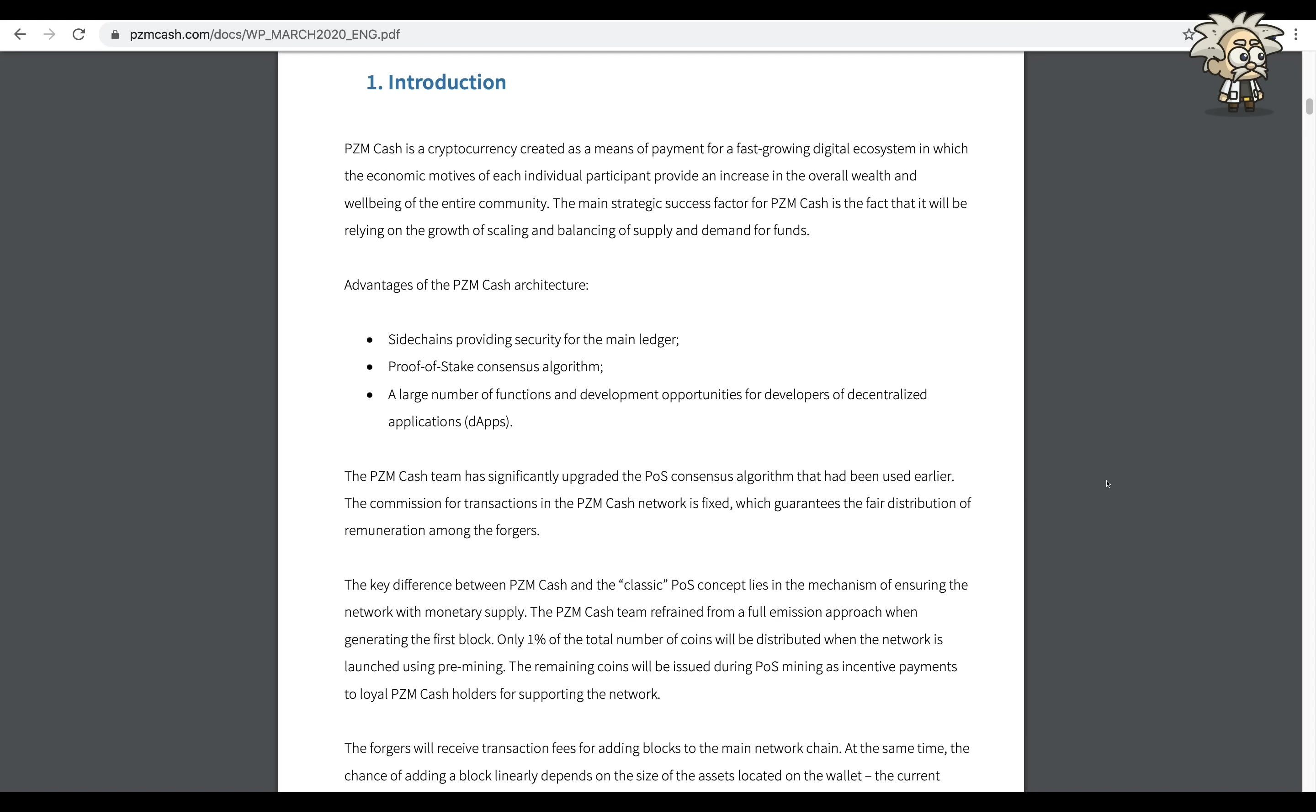The main strategic success factor for PZM Cash is the fact that it will be relying on the growth of scaling and balancing of supply and demand for the advantages of the PZM Cash architecture: side chains providing security for the main ledger, proof of stake consensus algorithm, a large number of functions and development opportunities for developers of decentralized applications.